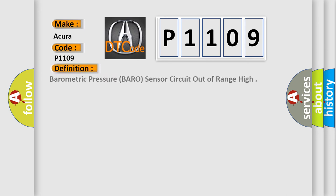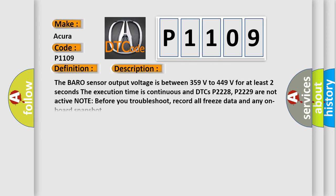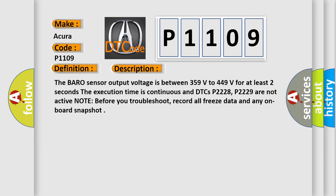The basic definition is Barometric pressure (baro) sensor circuit out of range high. And now this is a short description of this DTC code. The baro sensor output voltage is between 3.59 volts to 4.49 volts for at least two seconds. The execution time is continuous and DTCs P2228, P2229 are not active.